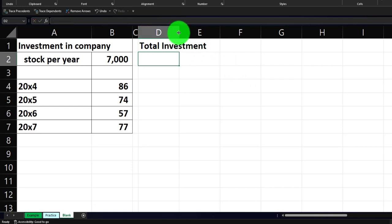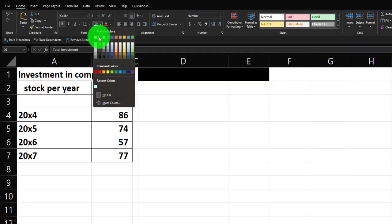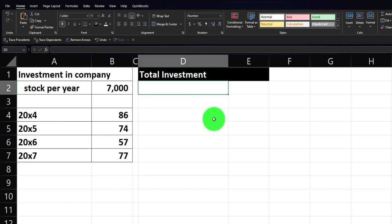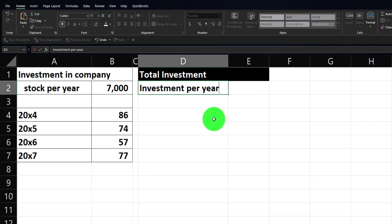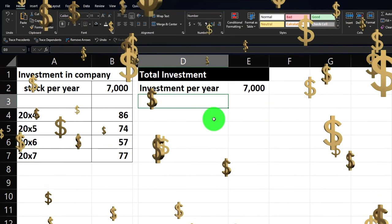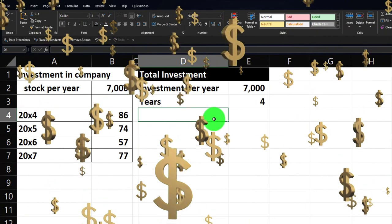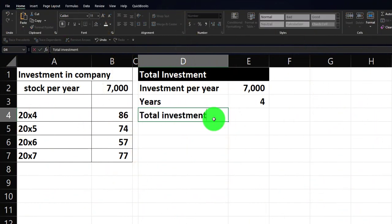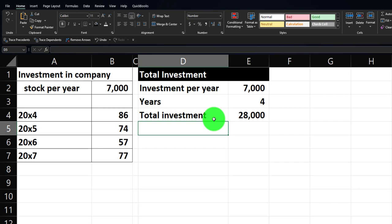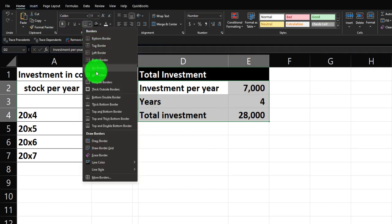Let's see what the total investment after four periods would be. We make the column a bit wider and format the header with a black background and white lettering on the home tab font group. We have the investment per year, which stays at seven thousand each year. The years we're covering are four years, and the total investment after four years equals seven thousand times four, giving us $28,000.